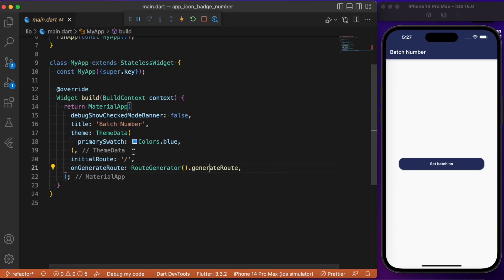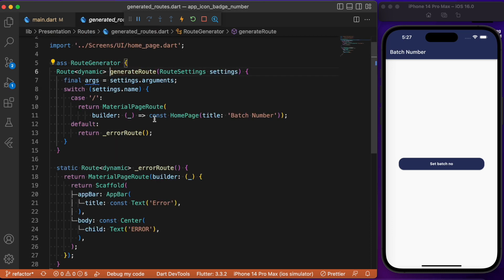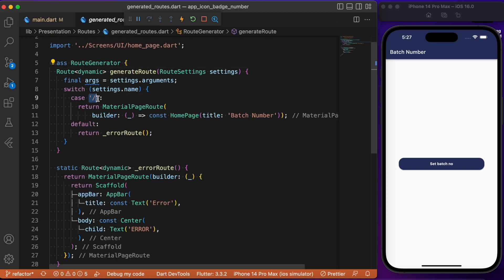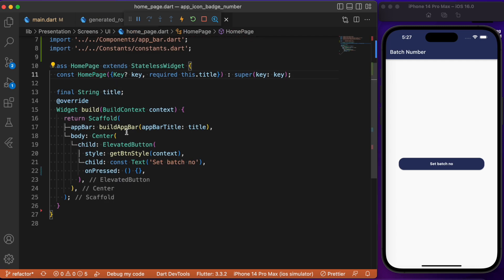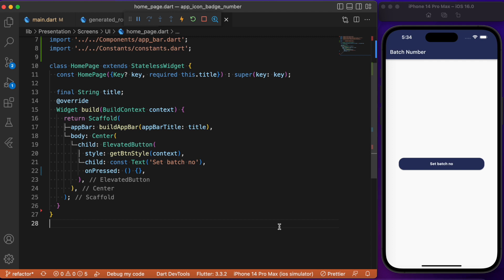In the main.dart file, we have made use of generator routes and the initial route points to MyHomePage. In the home page we have nothing but an elevated button placed right at the center, and onPressed is currently empty, so whenever the button is pressed nothing happens since we haven't provided any logic inside the onPressed callback.